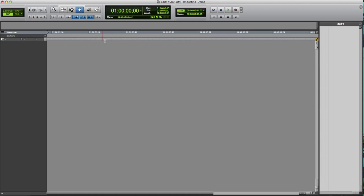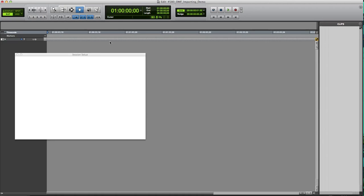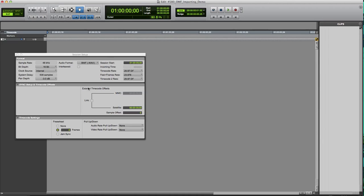First thing we're going to do, I have a session that's open right here. I just want to check my parameters. Audio, post-production, standard sampling rate, 48,000 Hz.